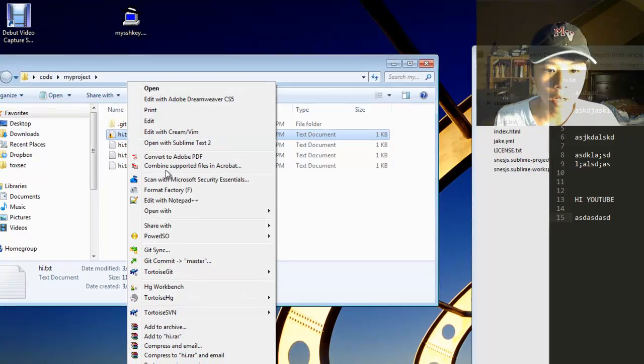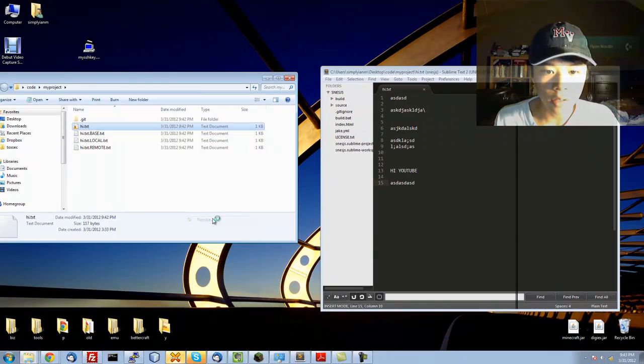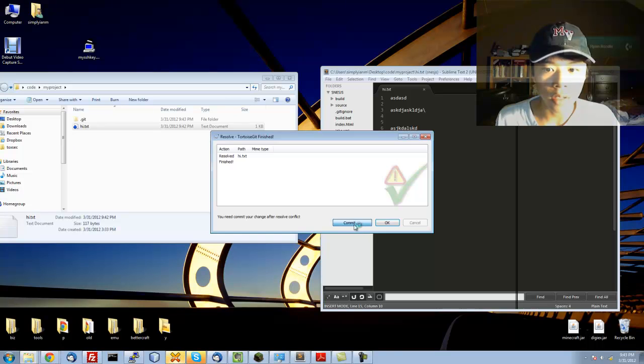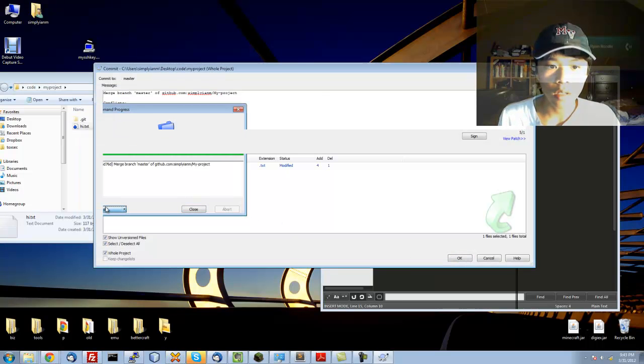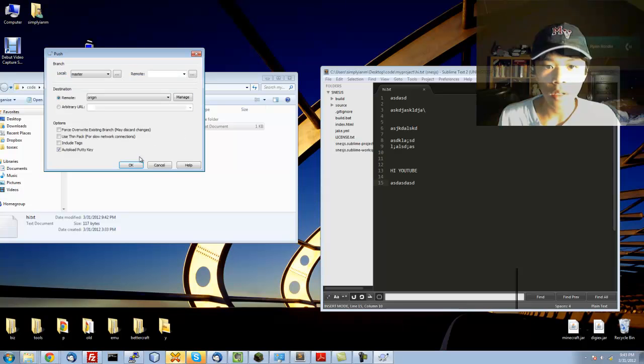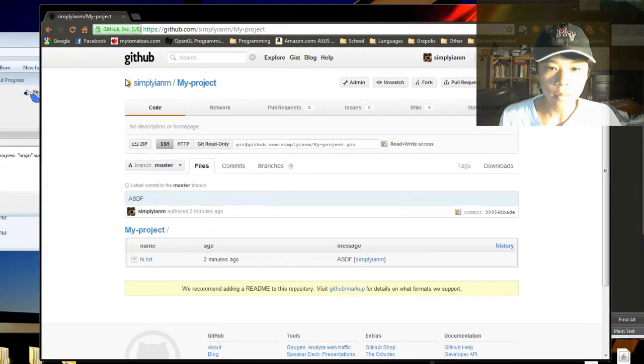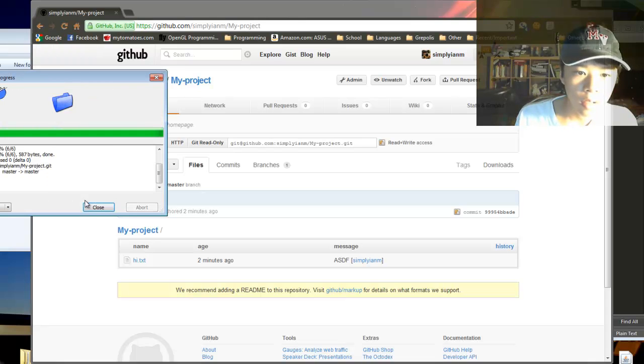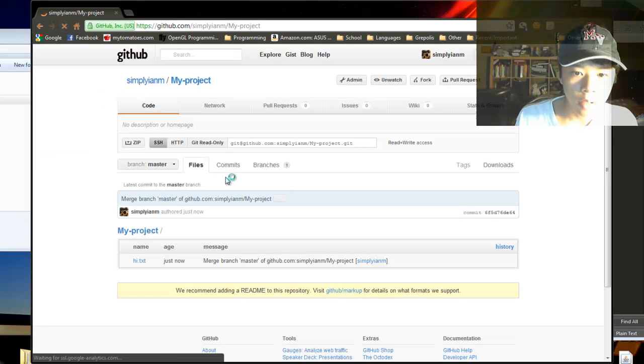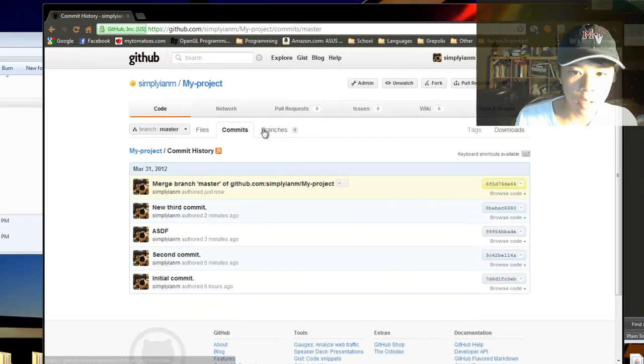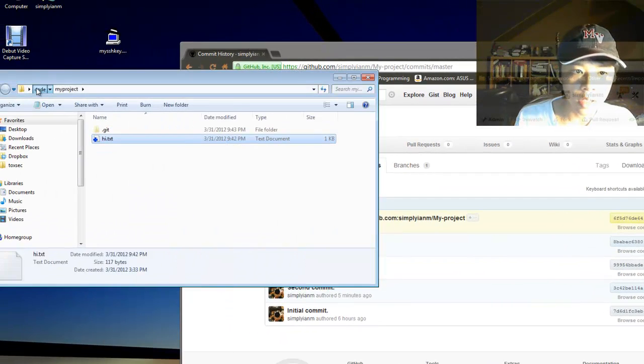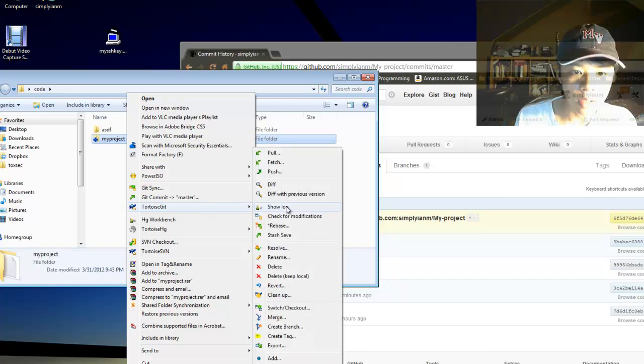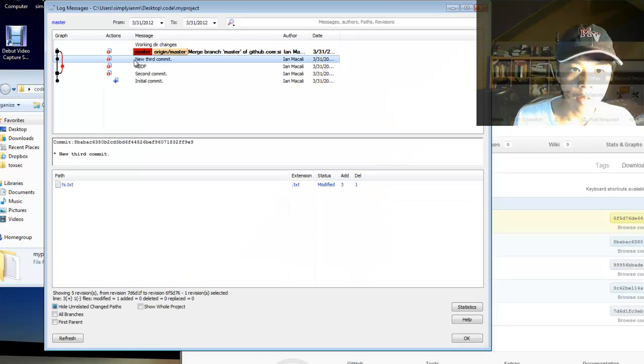And, you're going to want to right-click, tortoise git, resolve. This is going to resolve all of the conflicts. And, you need to commit. And, there you go. Now, you're going to have all of the commits in here. And, a nice little tool with tortoise git is, you can see the history. You can see how there were two different branches.